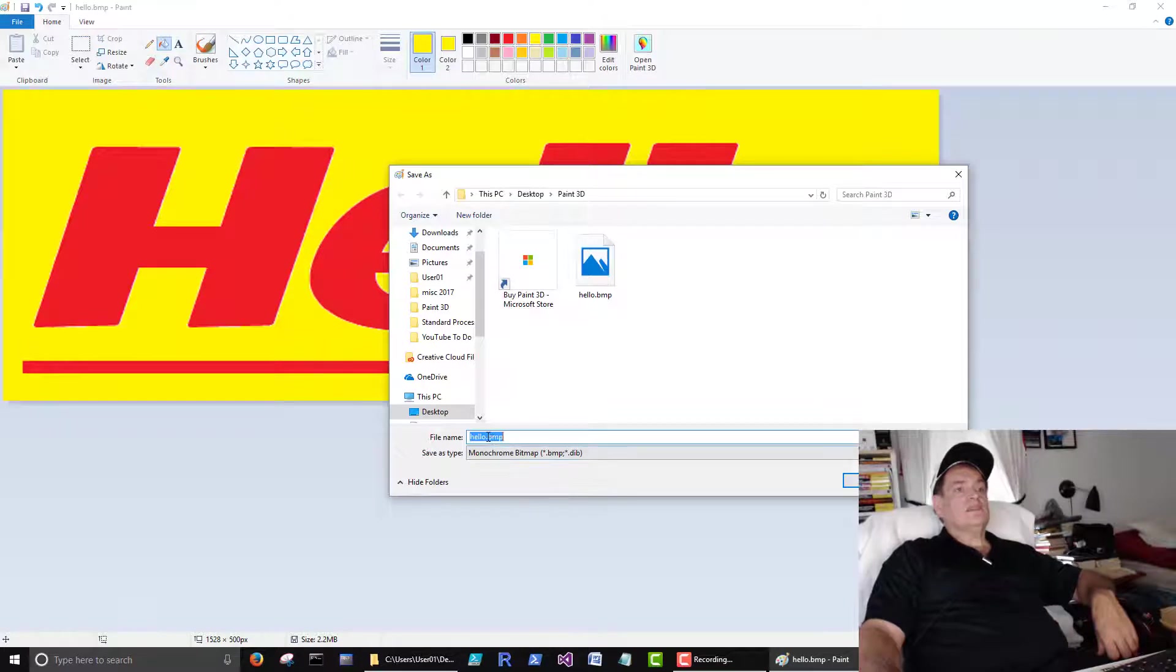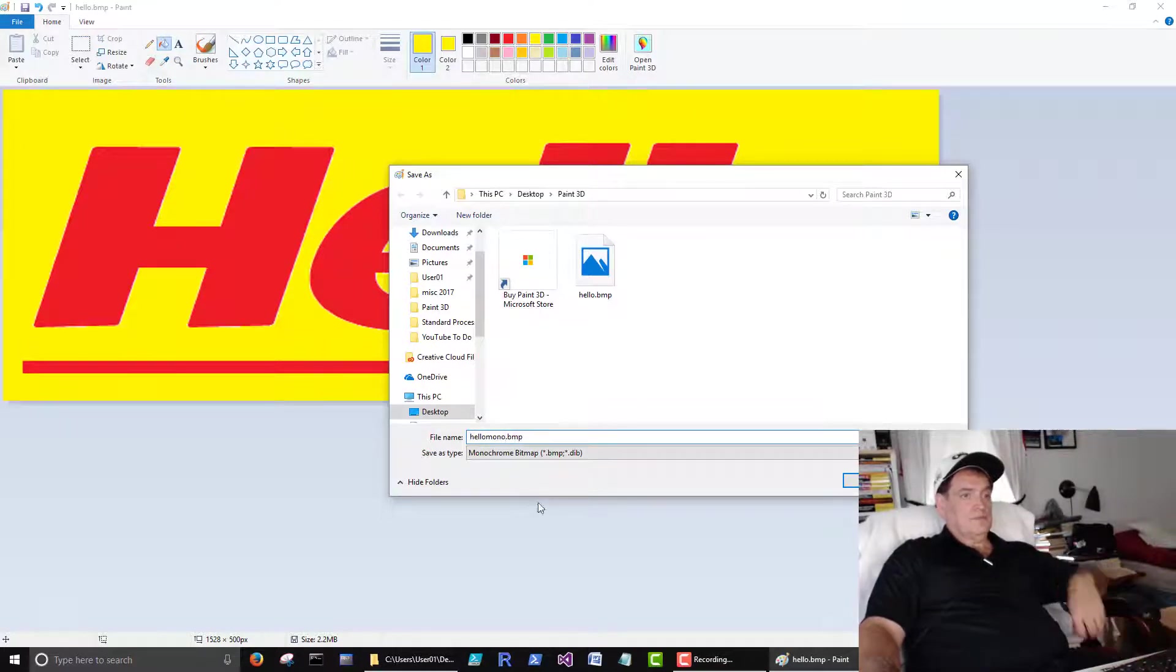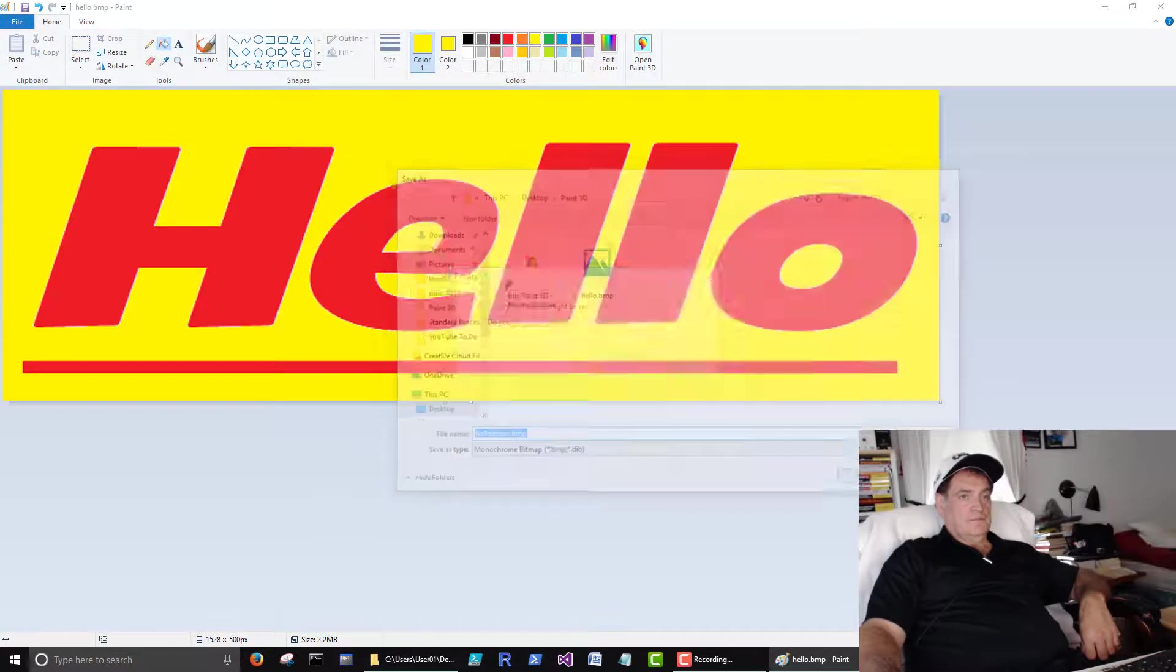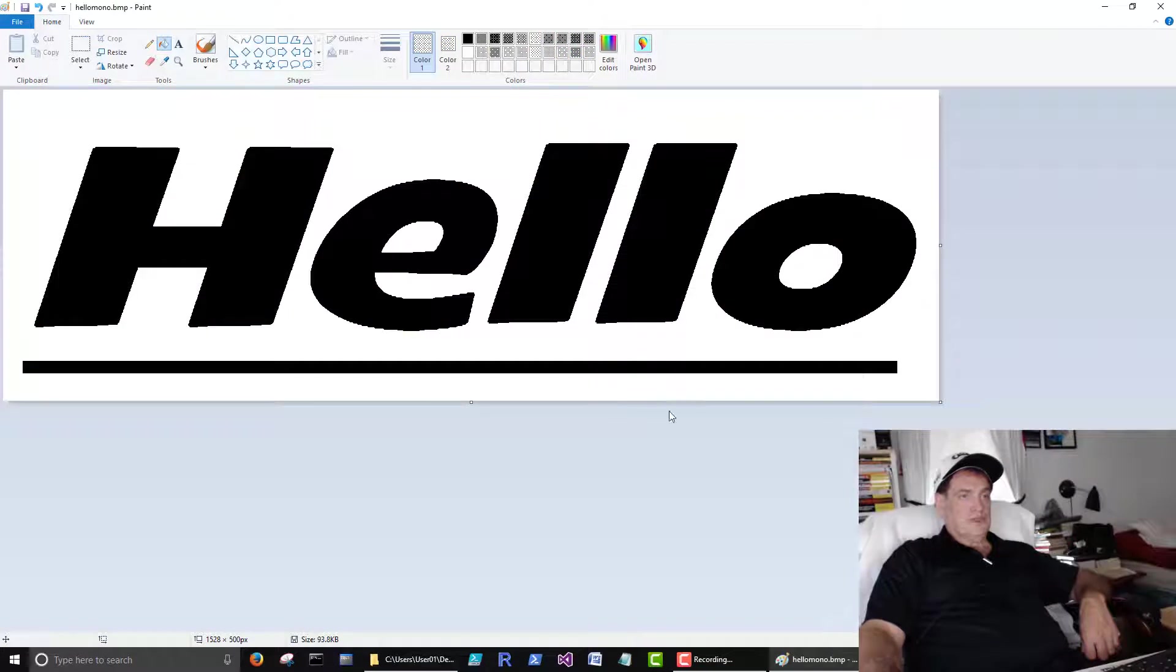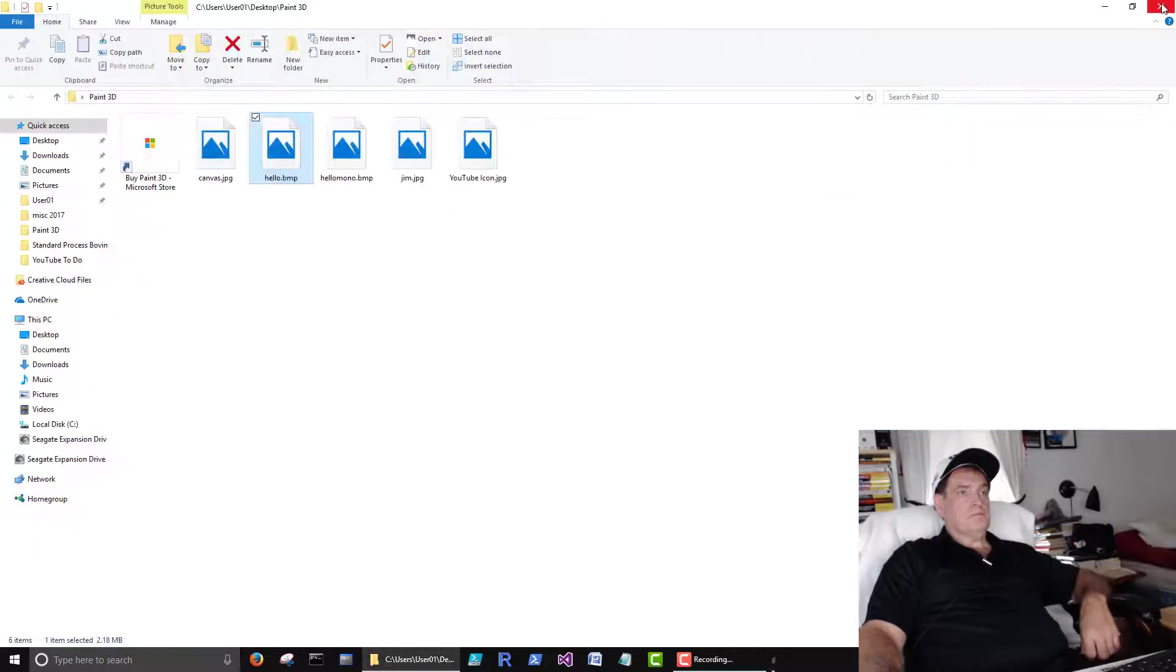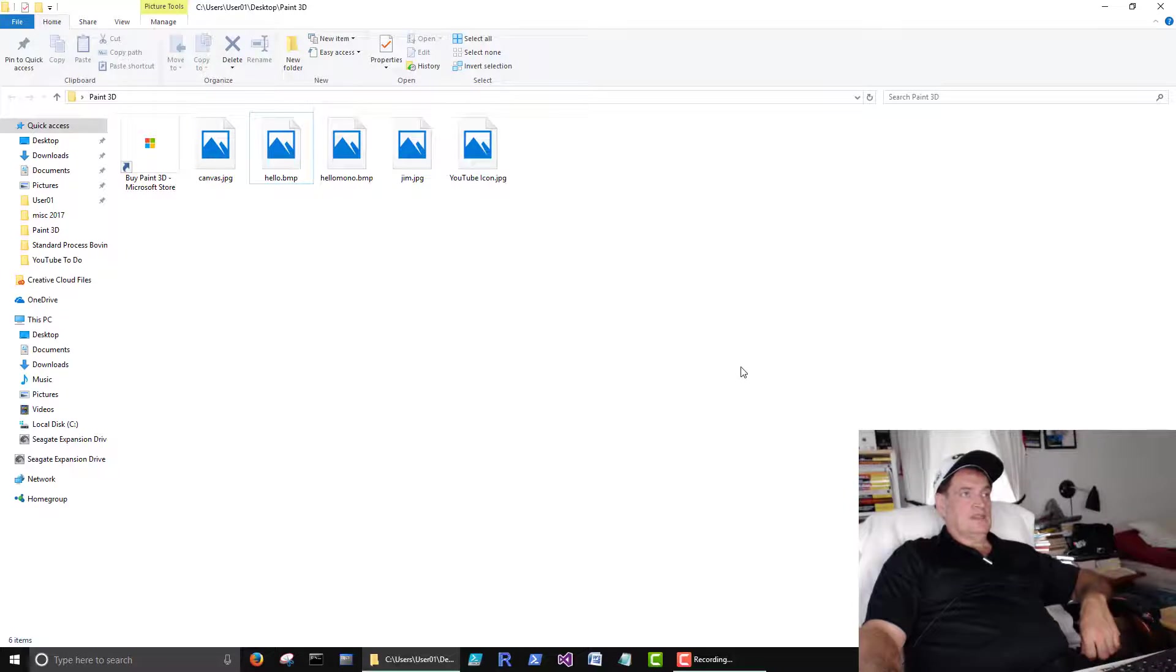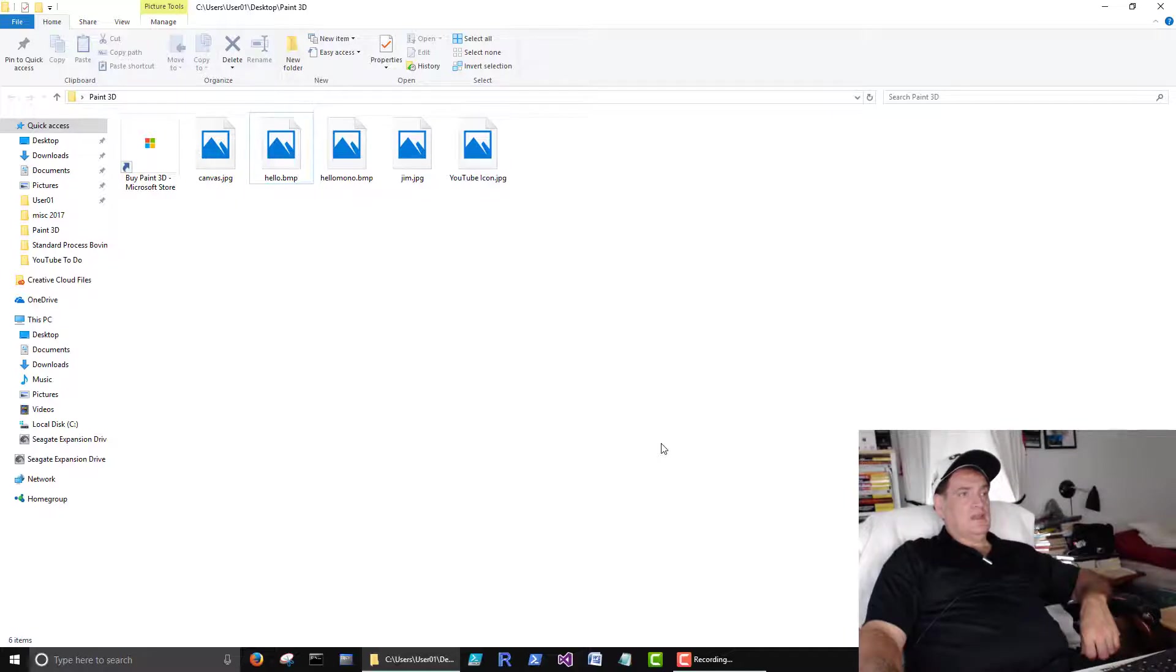Let's see. Mono. And we'll save that one. So it just reduced it to black and white. So that's just a quick introduction to paint. In case you've never messed around with that. So now we have 3D paint.